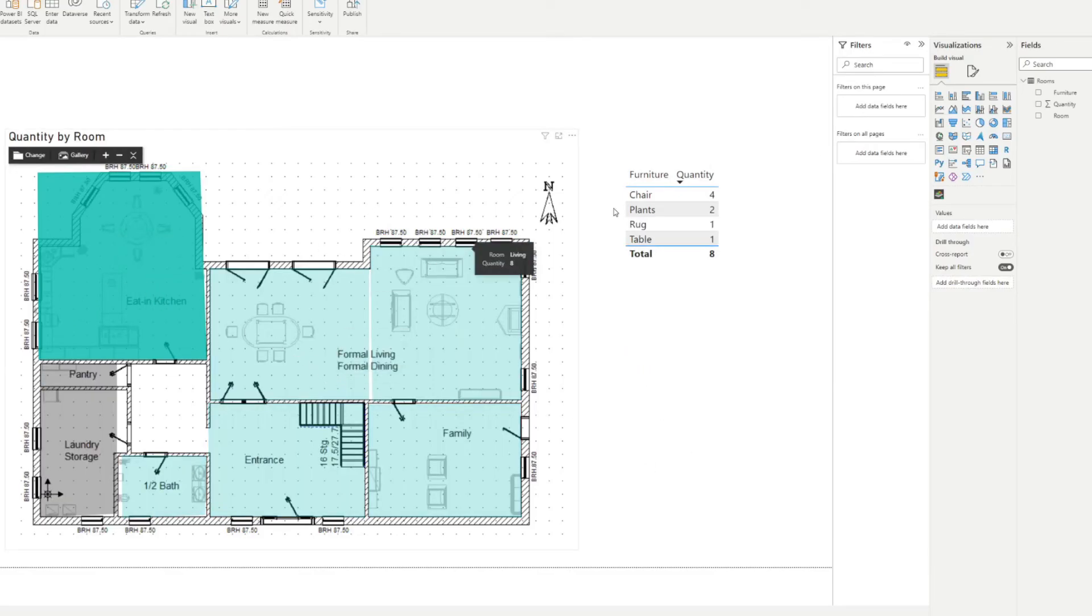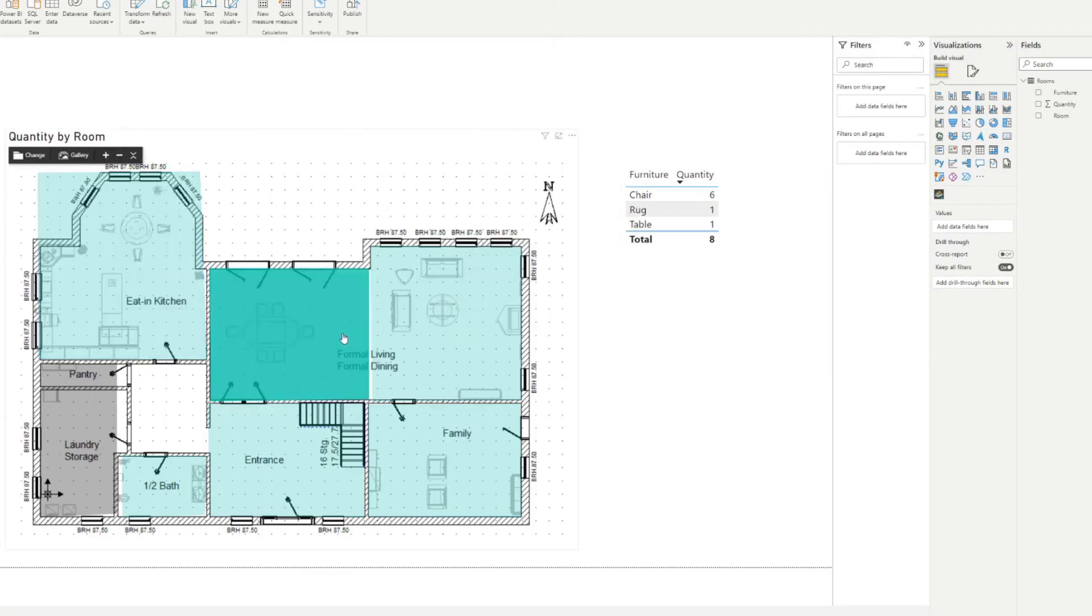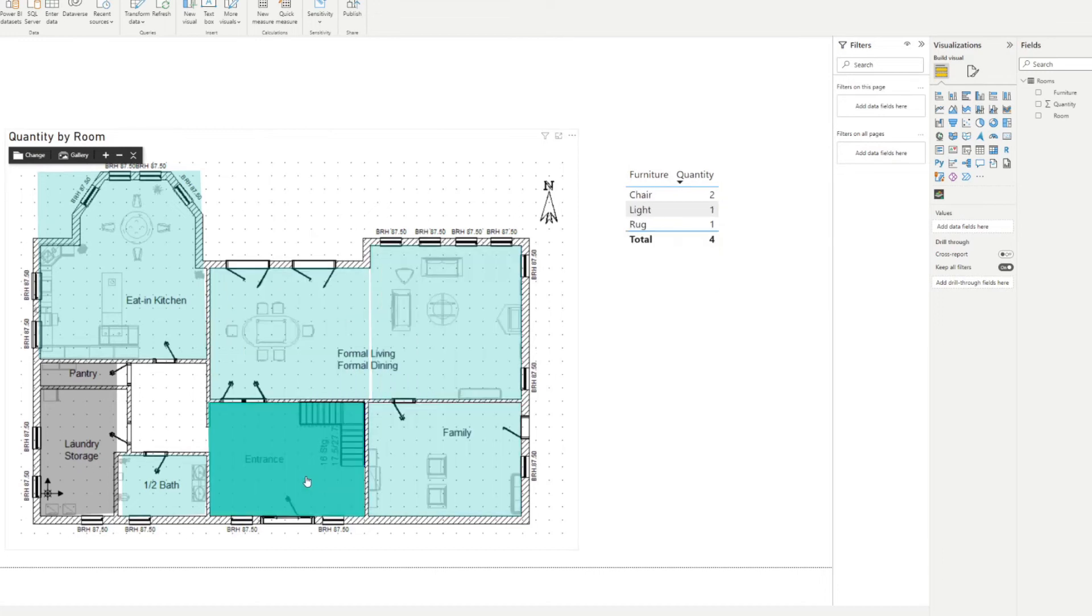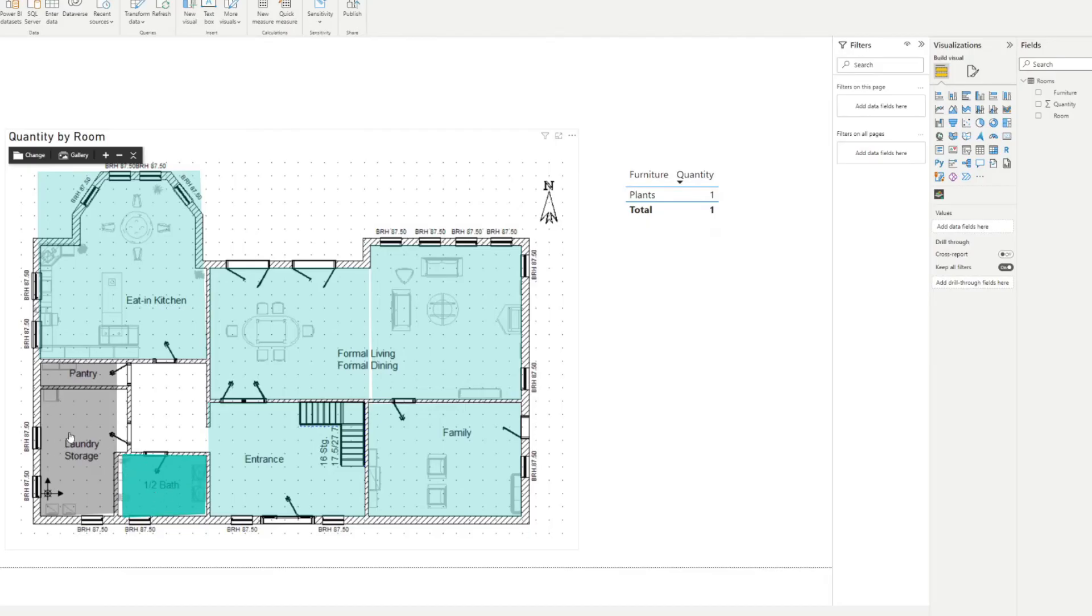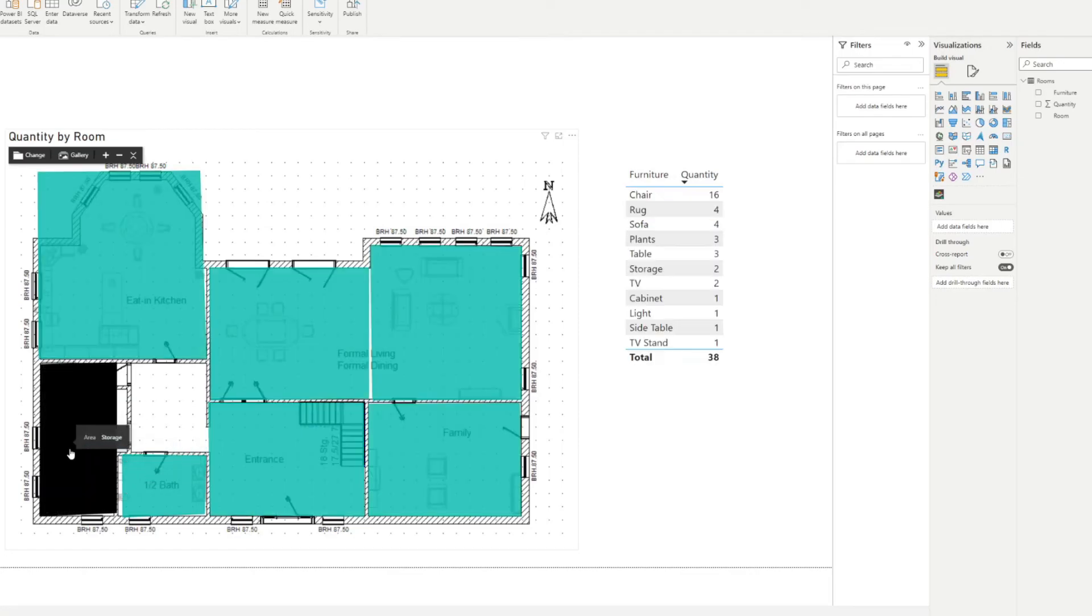So you can select, let's say kitchen, and that filters that table to just show the kitchen furnitures. I think this is dining, this is living, family, entrance, and then your bath.